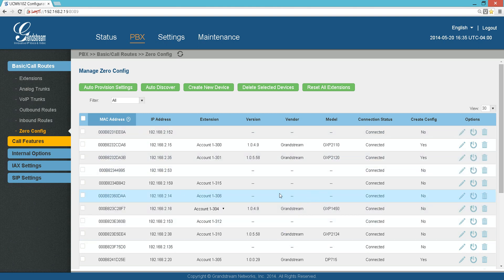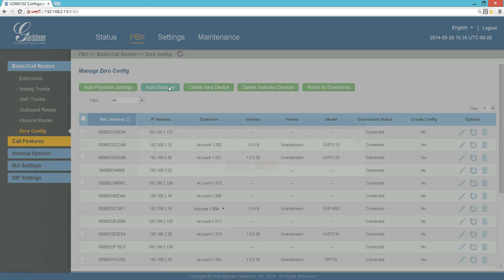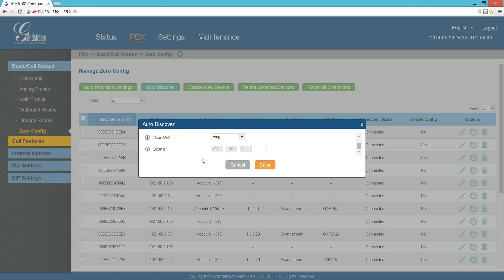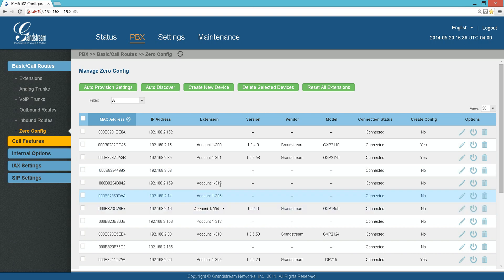So you can do that for all the phones you find here on Zero Config. For any reason you do not see your phone here, there is the Auto Discover tool. You can tell which IP address - if you want to scan all the IP addresses in your network, you can put 255 here. It's going to take a while, but it's going to find all the Grandstream phones and cameras in this network.